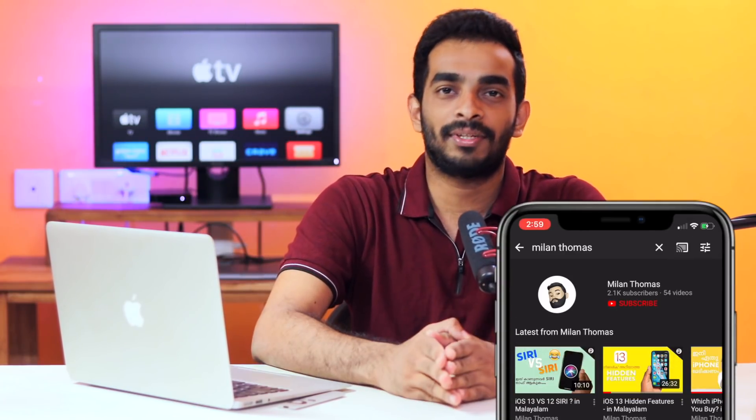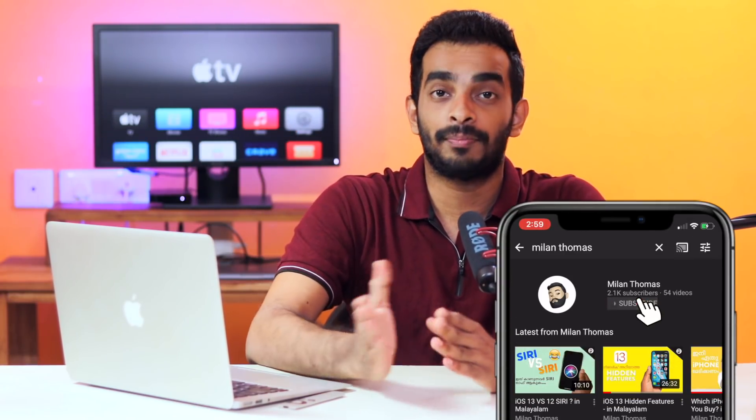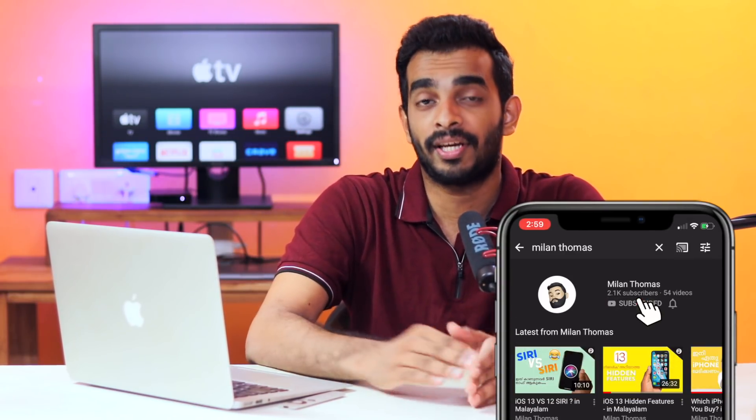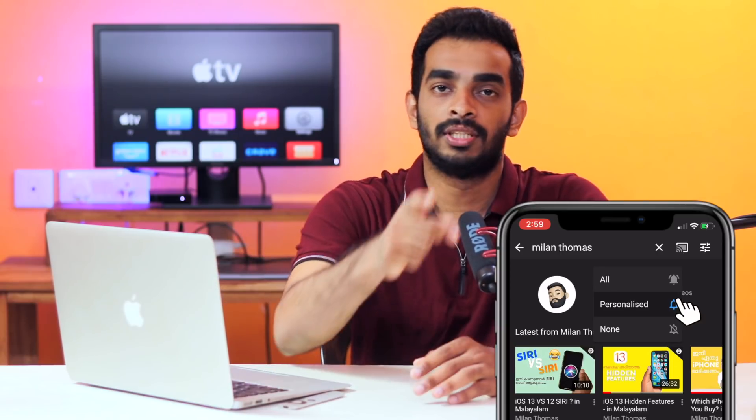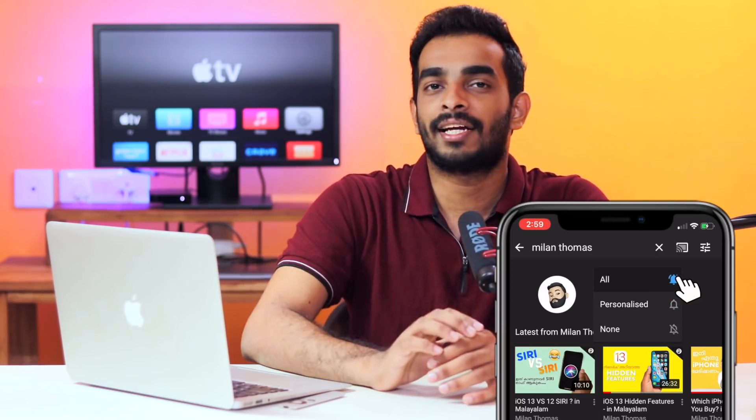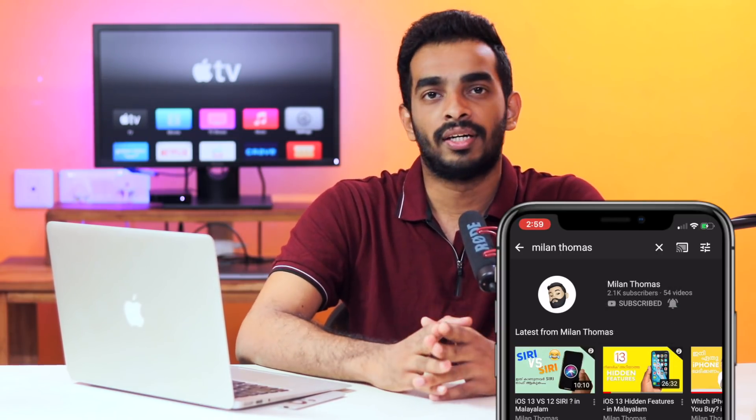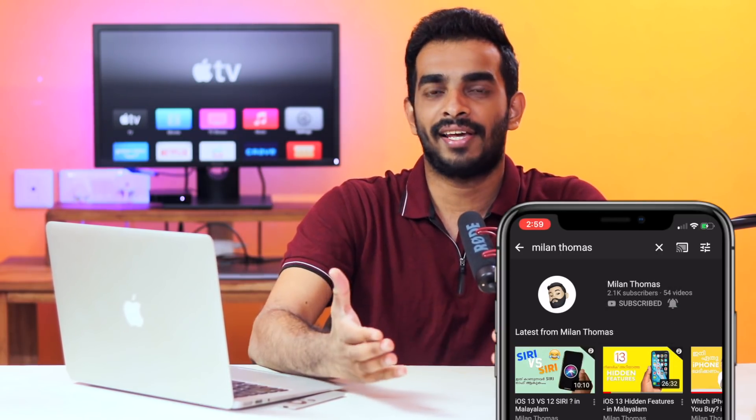If you found this video helpful, please smash the like button and subscribe to our channel. Hit the bell icon and follow us on Instagram. Once again, this is me, Milan. Catch you guys in the next video. Till then, peace out!